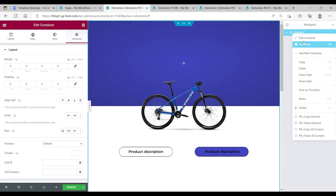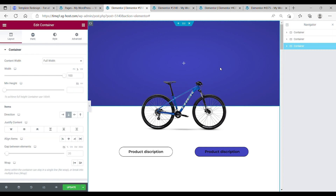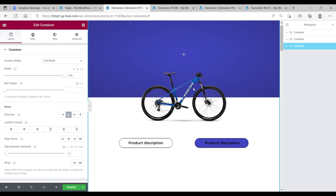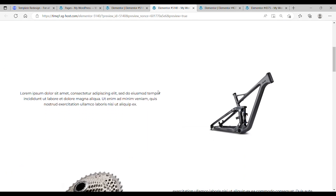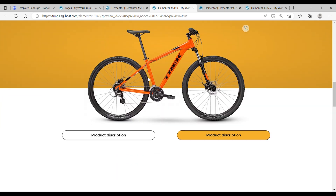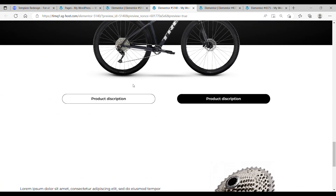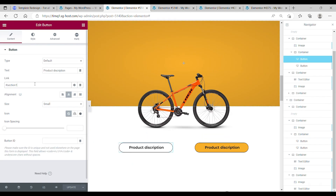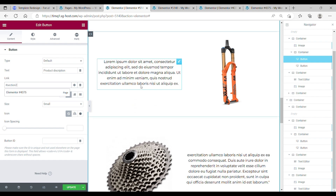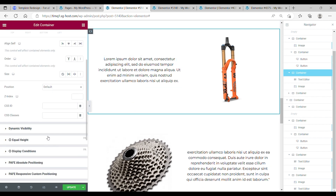Now we're going to duplicate it three more times, and change the background and the image of the bike of course, to make the slider. Now we have the three bikes finished — this is the first one, the second one, and the last one. The only thing I need to do is to change the buttons. The second button — make it section 2. Change this container over here, change it to CSS ID section 2.